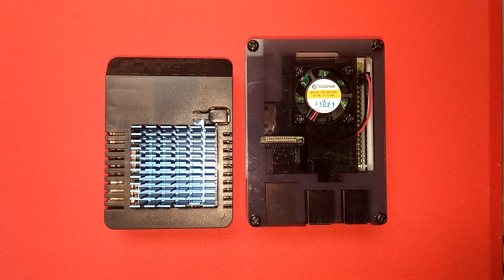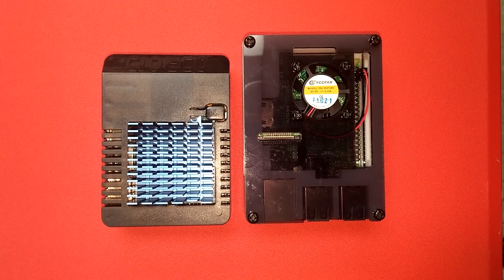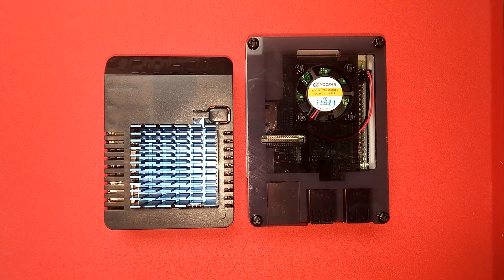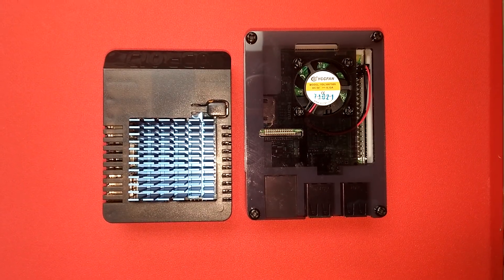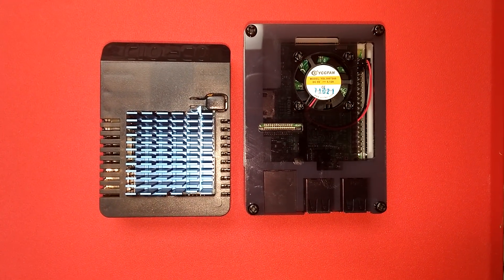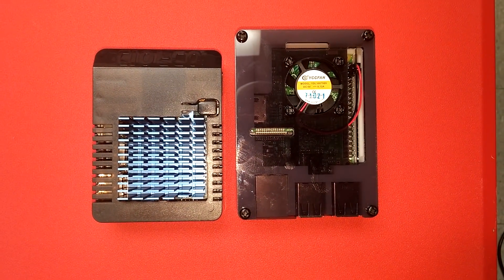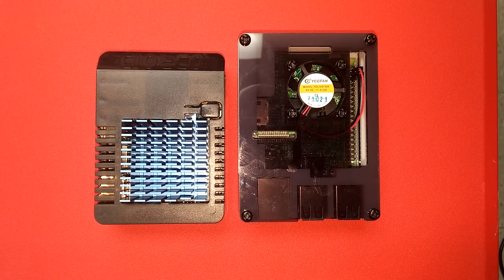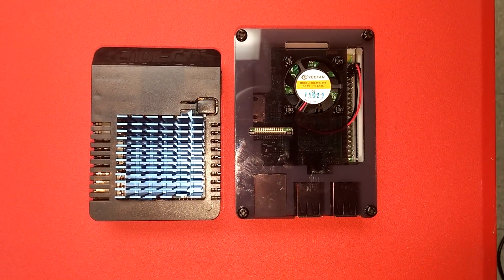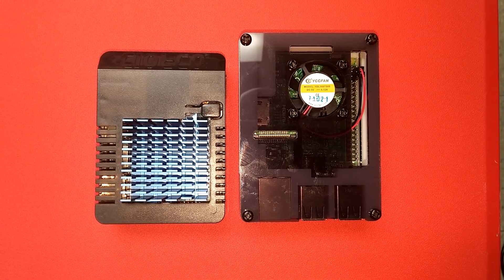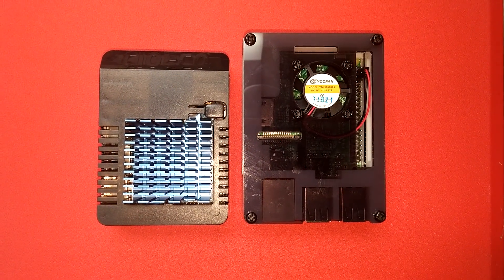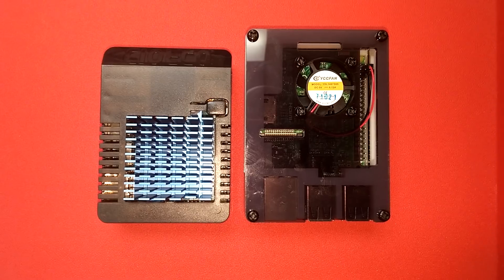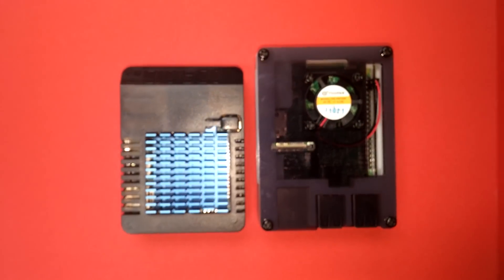Some folks have been saying in response to our video of the Odroid XU4Q as a Raspberry Pi killer that it's too big and so it can't possibly be a Raspberry Pi killer. That's the XU4Q on the left and a Raspberry Pi 3 on the right. Just to dispel the myth.